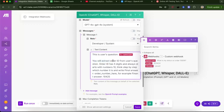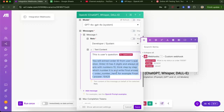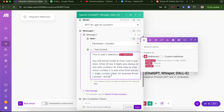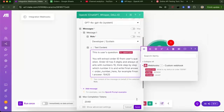Then I gave it instructions. You will extract order ID from user's question. This is user's question. Order ID has five digits and always starts with numbers one, zero. Think step by step which number it is and write final answer order number here. For example, final answer 10425. So this is the case for my specific case. Obviously, you can change this a lot. So you can maybe it doesn't have five digits. Maybe you don't even know. Maybe you just want some number. So I would suggest you gave it like an example like this and you gave it like format. Let me save.